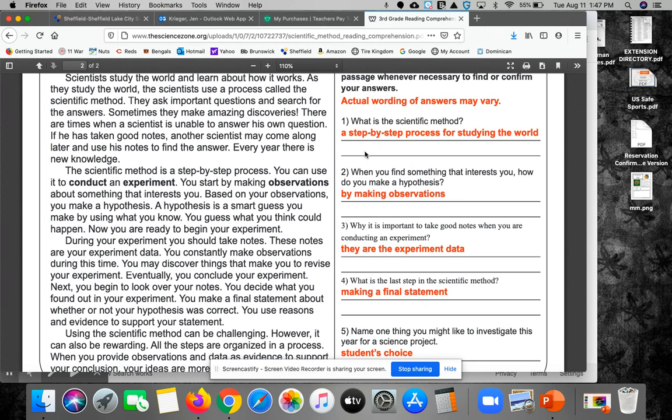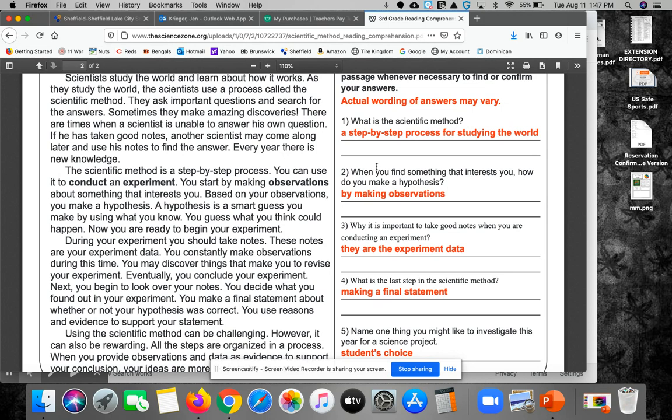Number two, when you find something that interests you, how do you make a hypothesis? Remember that hypothesis is what you think will happen and why. But in order to form that hypothesis, you start by making observations. Remember, we could have a qualitative observation or quantitative.